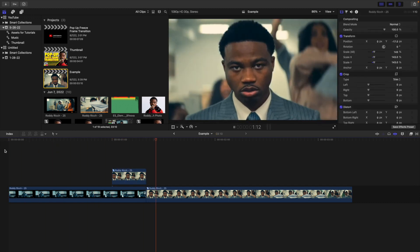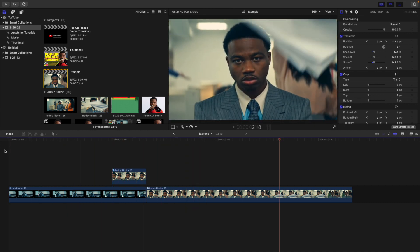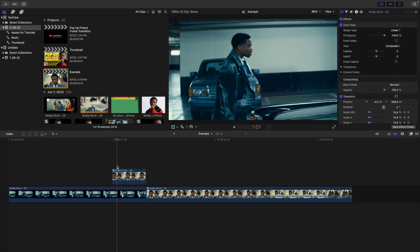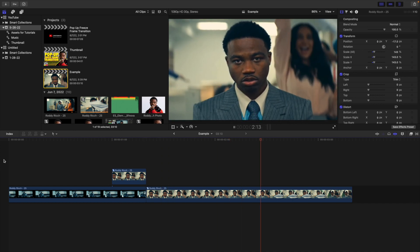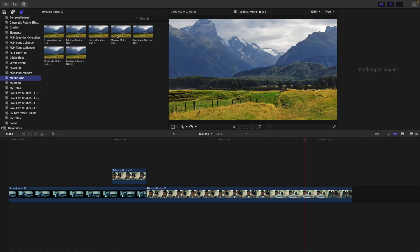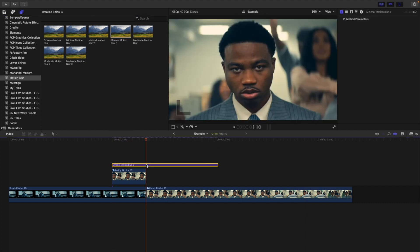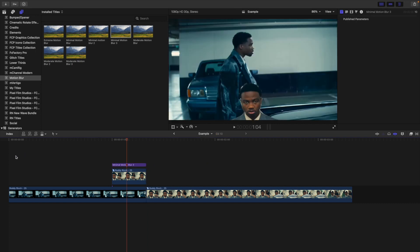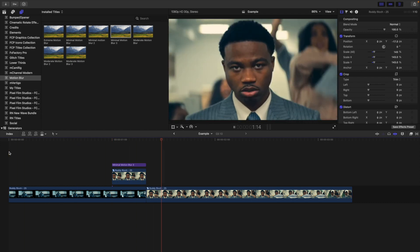Playing the video, you now have a really cool pop-up freeze frame transition. The next step is to add some motion blur. Place the motion blur effect on top of the freeze frame animation and trim it to fit. Motion blur smooths out the animation and is a must-have for any kind of animation work.